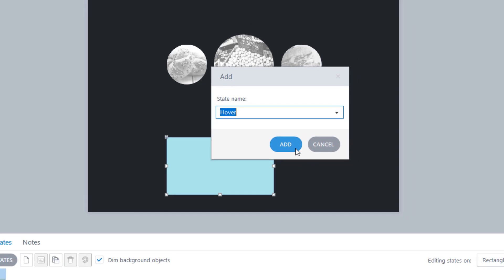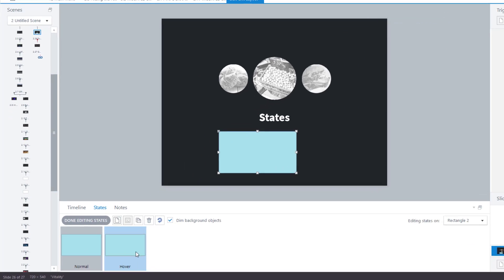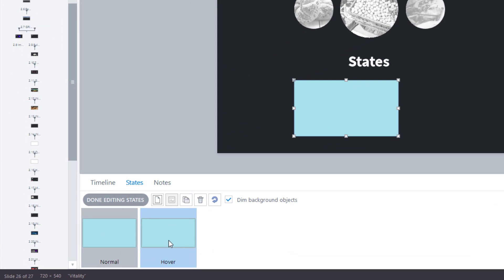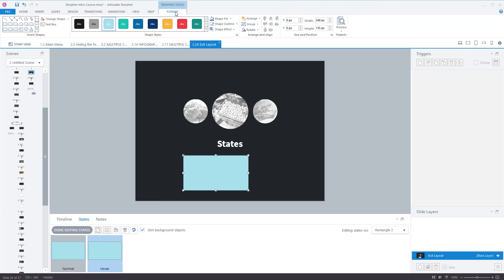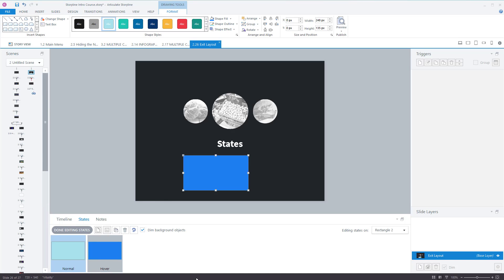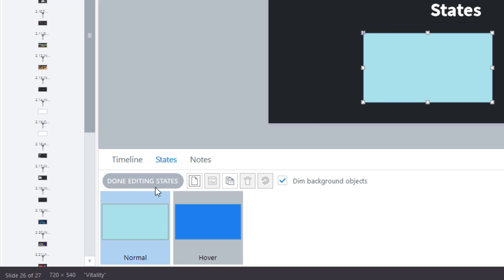So if I select 'hover' and click Add, you need to select the hover option and then make changes to it. So if someone's going to hover their mouse over it, what do you want to happen? I want it to turn blue. It would normally be in the normal state, but if someone hovers over it, it goes blue. Once you've done that, go to 'Done Editing States.'